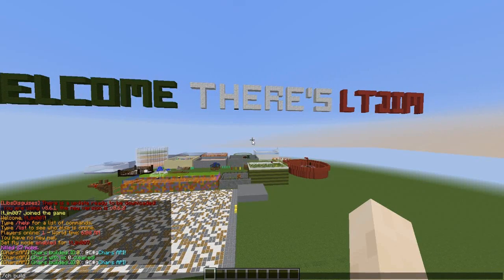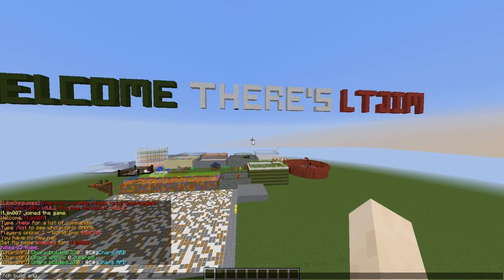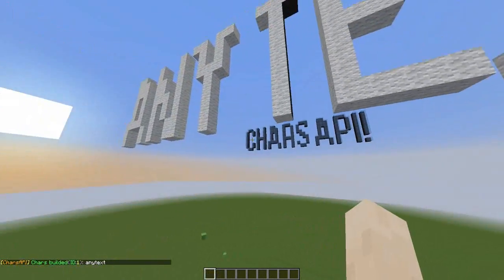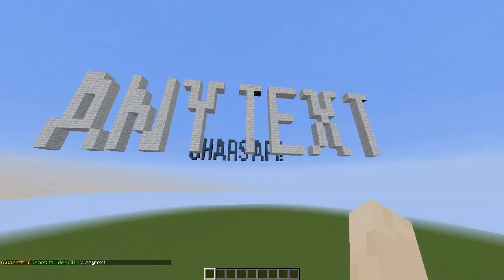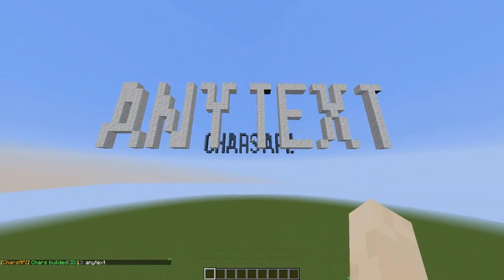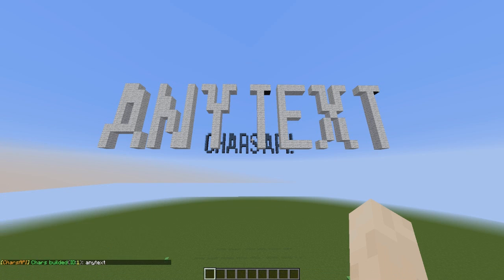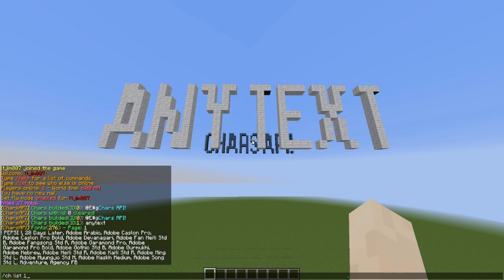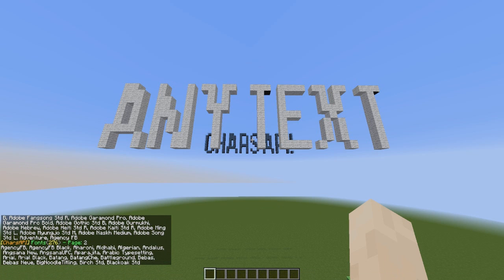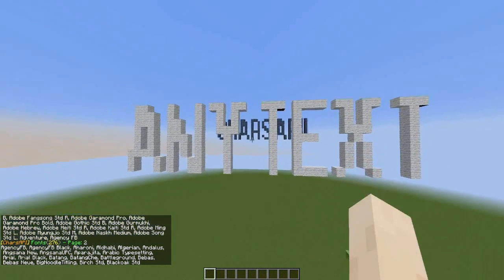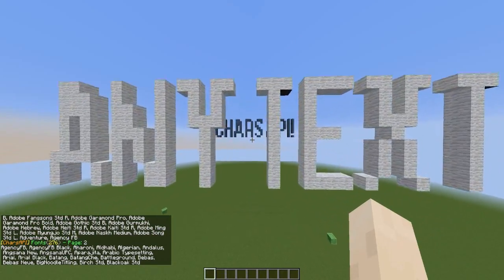So if you do CH build followed by some text, this will create the default white text in the sky. I set the font as Baybas. There are so many to choose from, which you can see by doing CH list and then the number — there's so many here. That's pretty awesome.